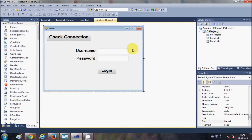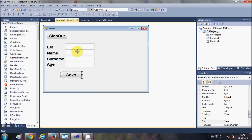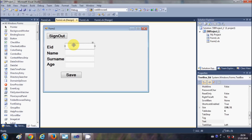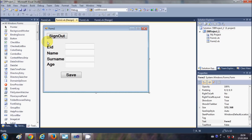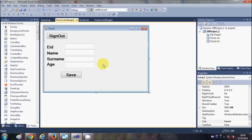In the last video I showed you how to create the second form and how to create the sign-out button, so that when you click the sign-out button it goes back to the first form. Now in this video you just need to add a few more things.